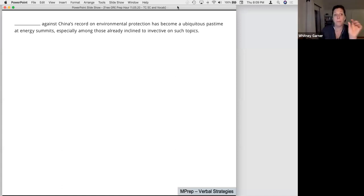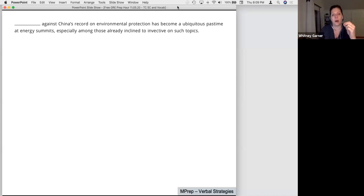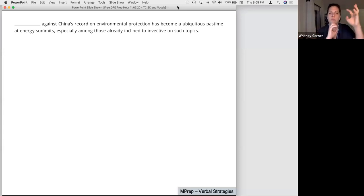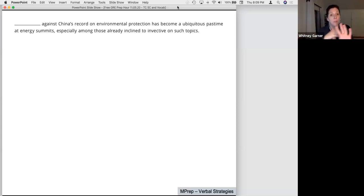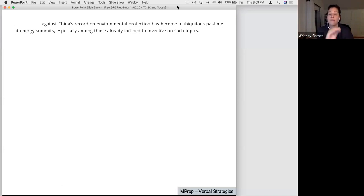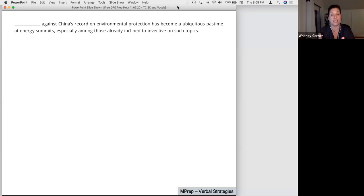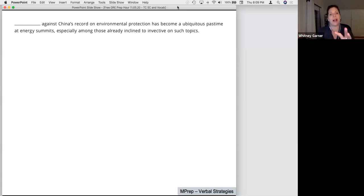I'm starting to get some predictions for the blank itself — beautiful! But I want to take a step back and think about meaning for the whole sentence. Our author is saying that some sort of behavior against China's record on environmental protection has become a ubiquitous pastime at summits, especially among those already inclined to be a certain way about these topics. A big issue is that I'll have to know some of the vocab right from the beginning.